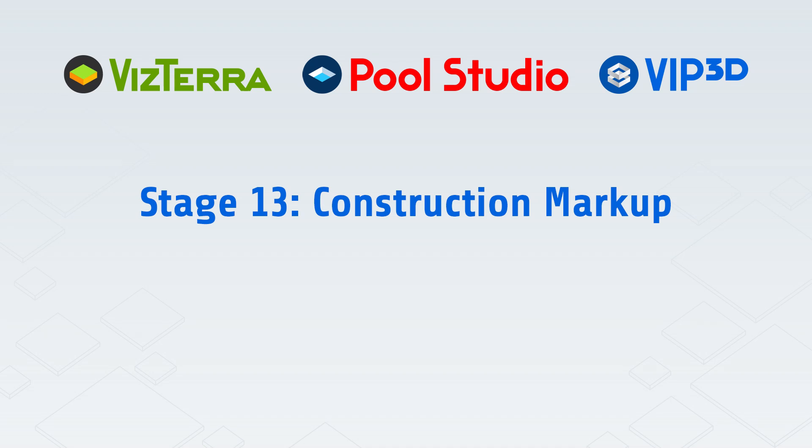Welcome to the Structure Studios online video series. This video will explain construction markup.